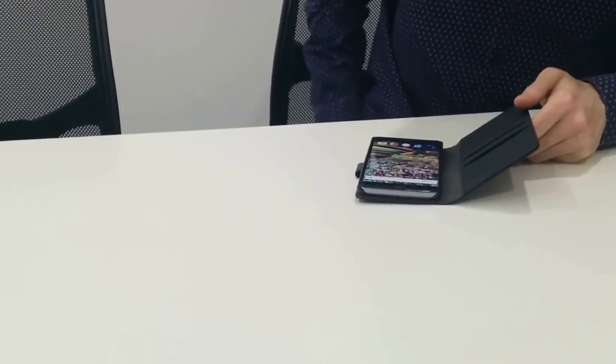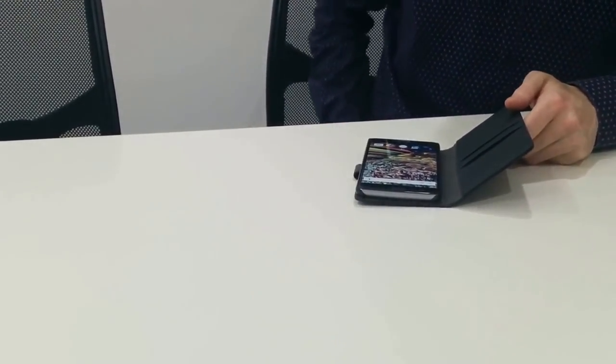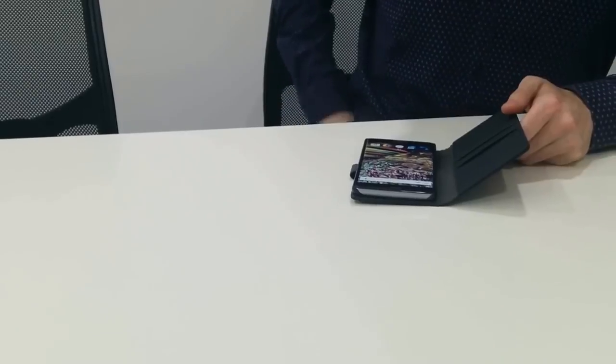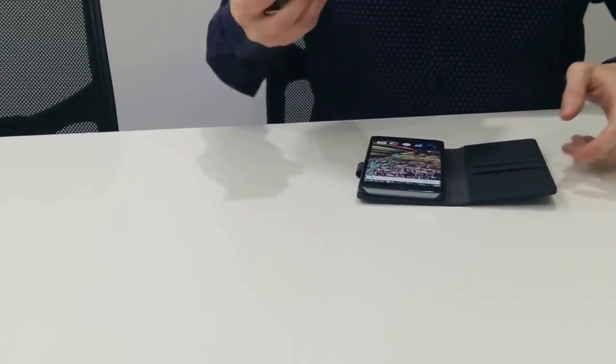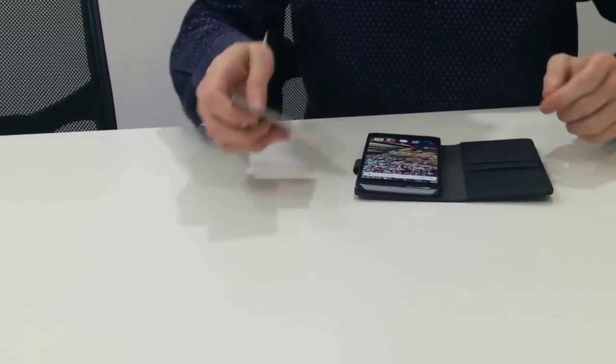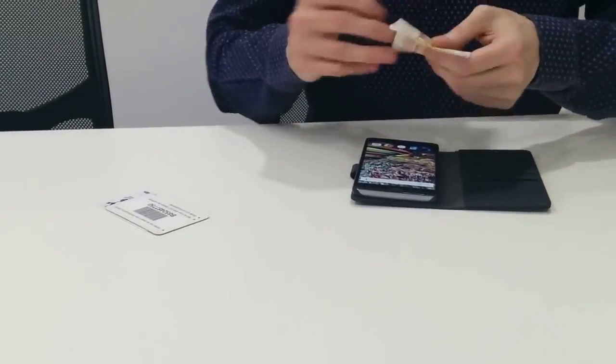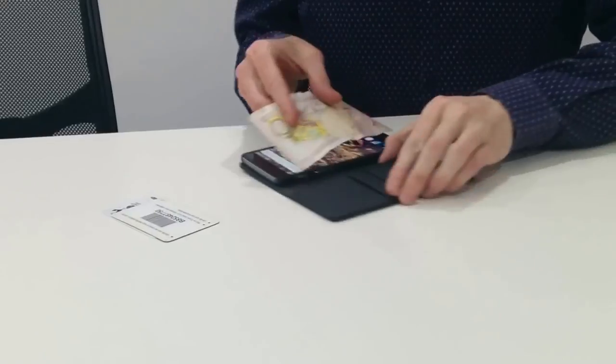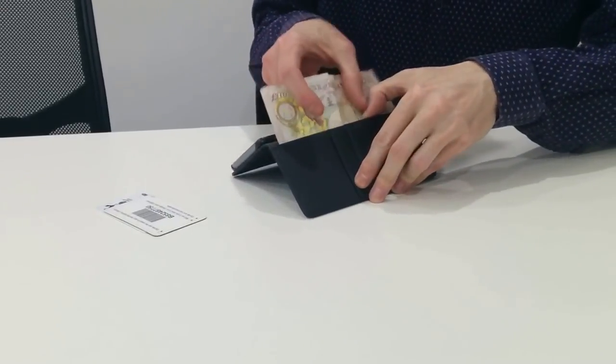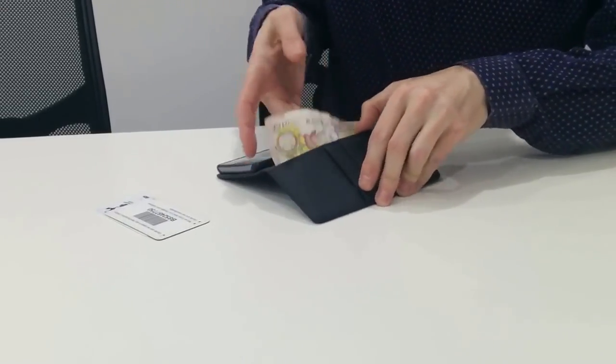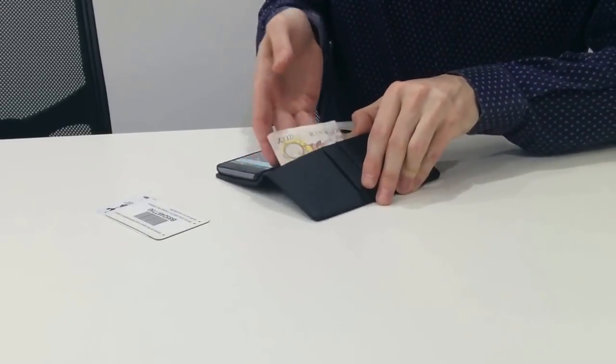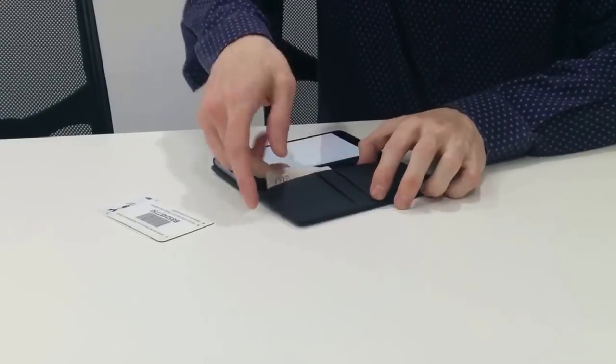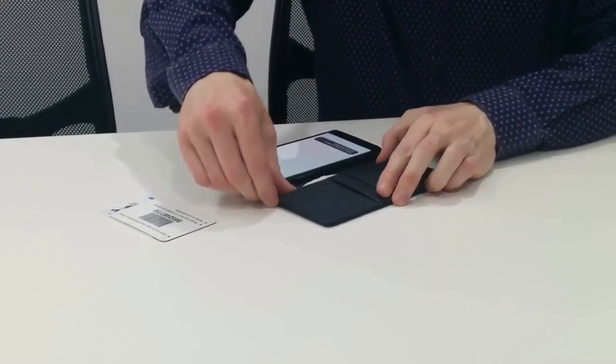Also with the wallet case, handy if you're going out and you don't take your wallet with you, you've got space here for notes that just go in there like so.